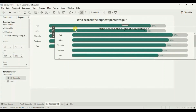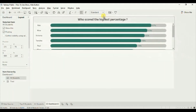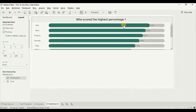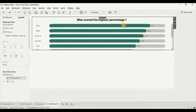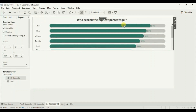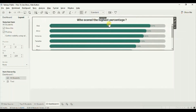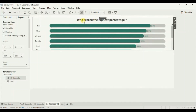Now drag this worksheet so that it is positioned exactly above the Top 5 worksheet. You can fine-tune the position using the up and down arrow keys. The 'All Students' worksheet is now placed just above the Top 5 worksheet. However, you will notice that the title below is getting overlapped with the top worksheet, causing it to appear bold.